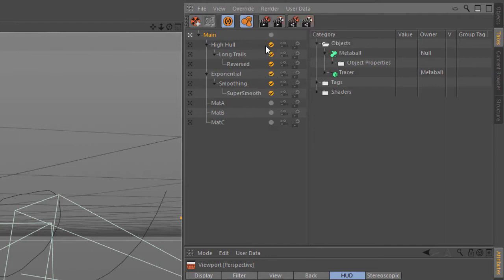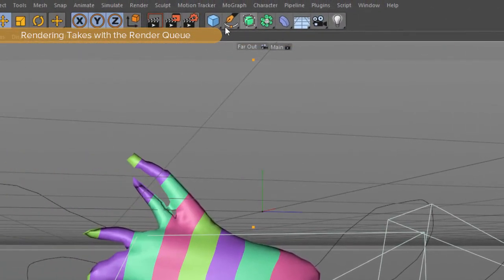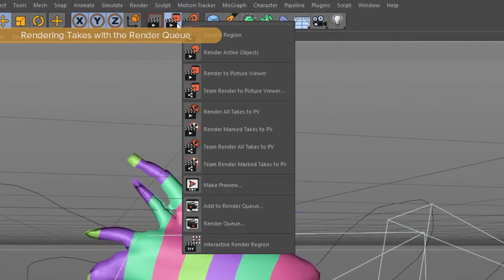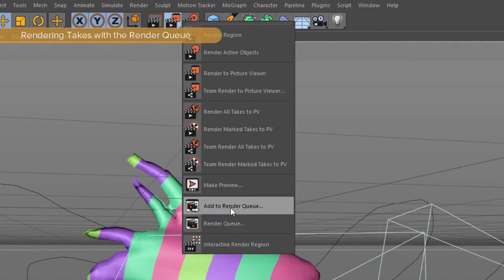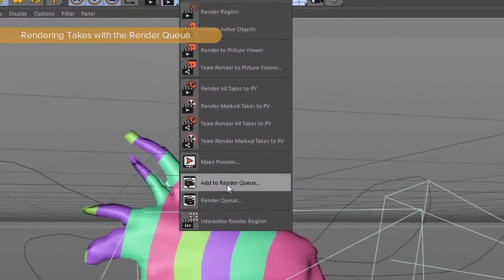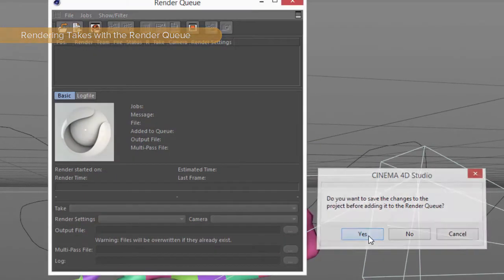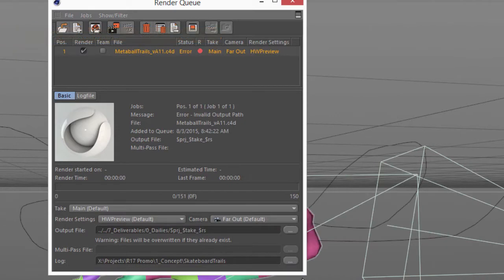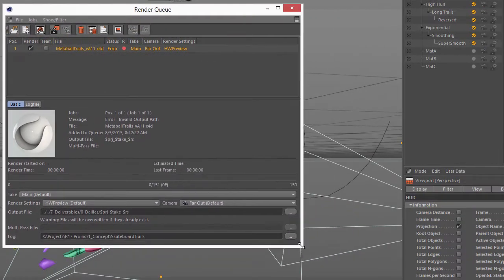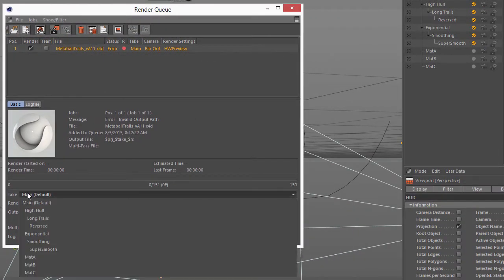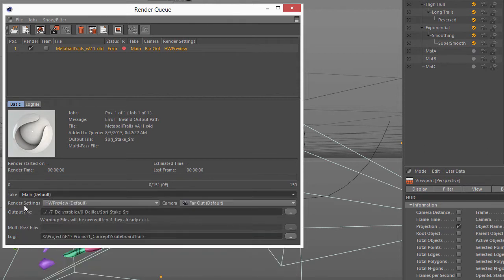You can also render takes through the Render Queue, so if we go ahead and choose to open the Render Queue, and in fact I'm just going to go ahead and choose Add to Render Queue, and we'll save the file. And here we have our file in the Render Queue, and as you can see here, we now have an option to choose which takes should be rendered, as well as the render settings and the camera.